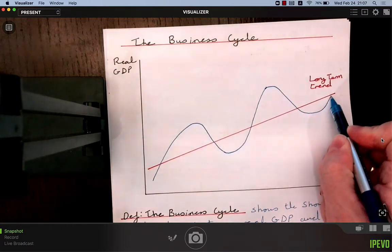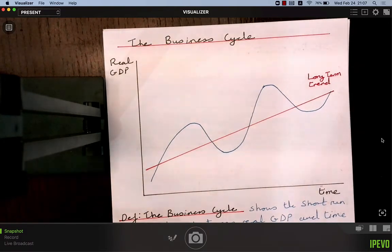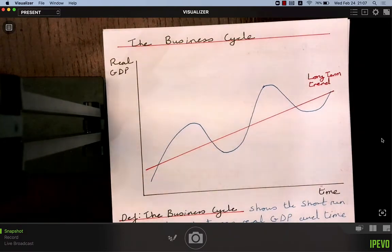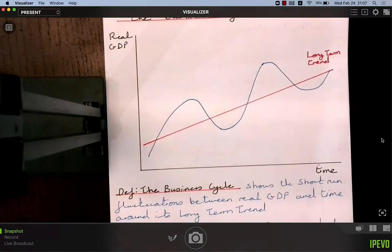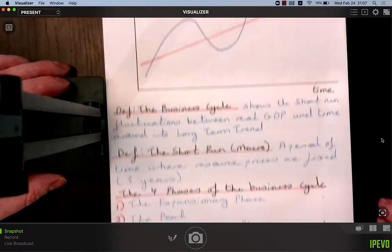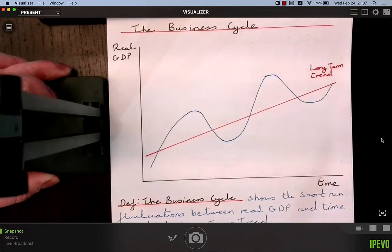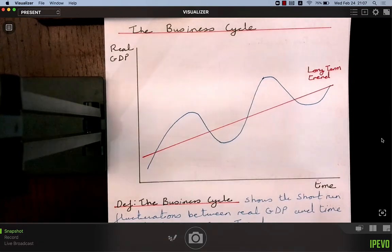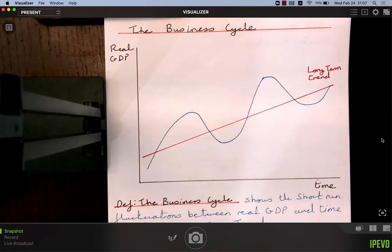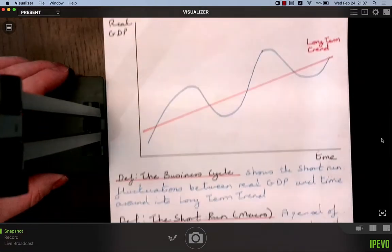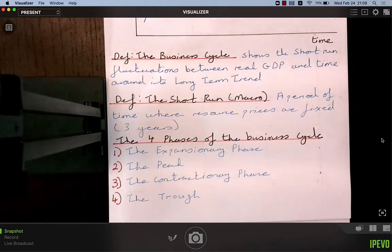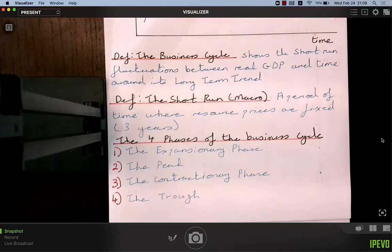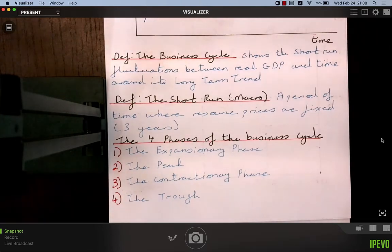What I've drawn as the blue line — connecting the peaks and troughs — is the business cycle. So what is the business cycle? It shows the short-run fluctuations, the changes between real GDP and time, around its long-run trend. This red line is the long-run trend, and this blue line moving up and down is real GDP changing as years pass along the time axis.